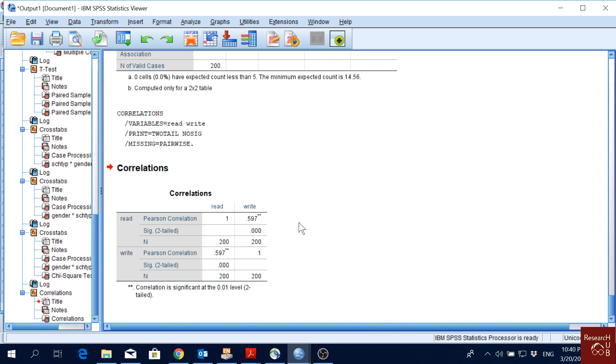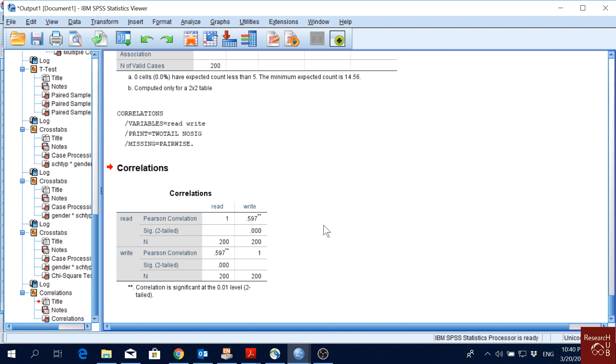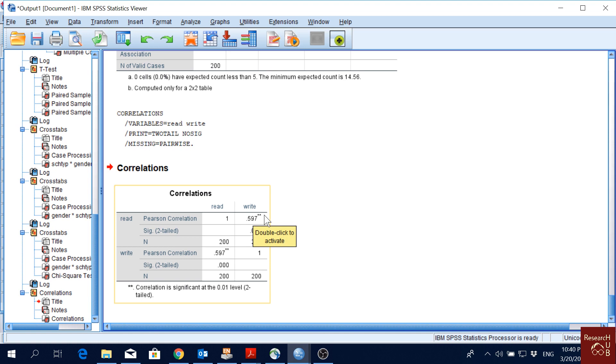The correlation between reading score and writing score is 0.59, which is statistically significant at the 0.01 level. It's highly significant, so this means there is a moderate relationship.